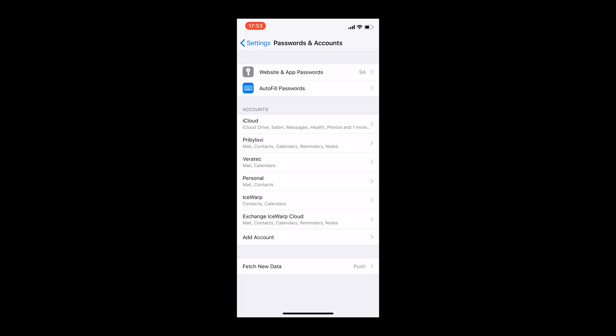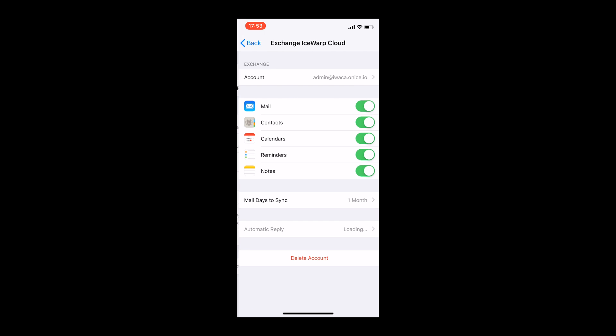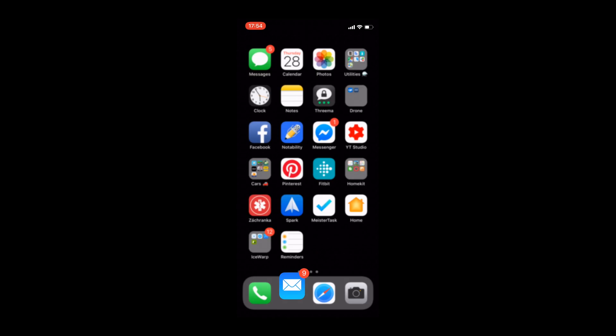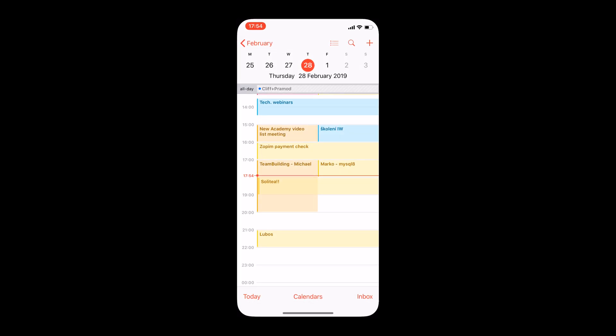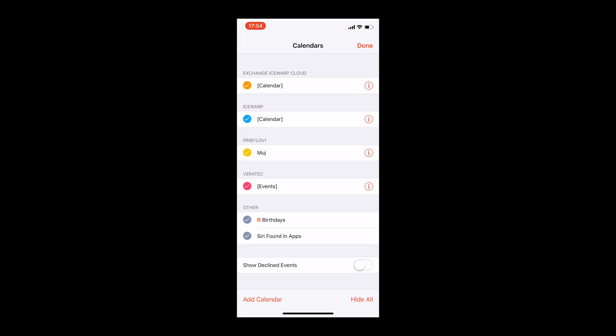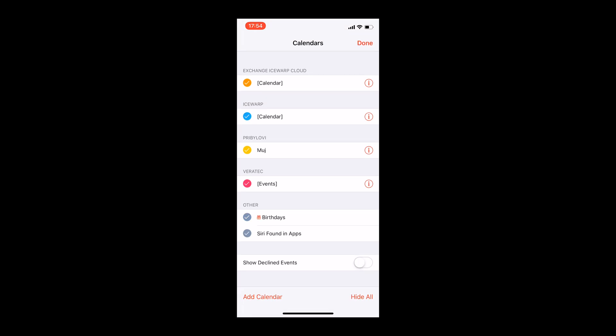You can go back to these settings anytime to change which items will be synchronized or time frame of them. If you have also access to multiple calendars within your account, like shared, public and so on, have a look if your phone synchronizes them as well by visiting calendar app and touching calendars button at the bottom of the page and selecting them from the list.